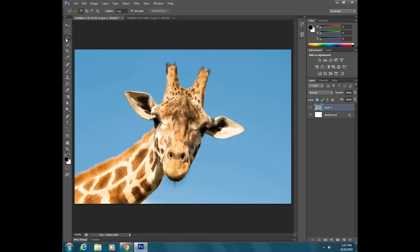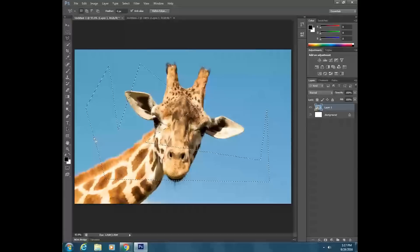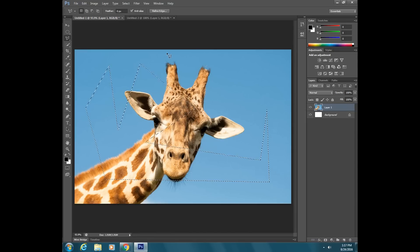If you are trying to select around a building or something with straight lines, there is a great tool called the polygonal lasso tool. It works by making straight lines and angles. You click and let go, click and let go, click and let go, and then double-click at the end to close the selection. That makes those straight lines and angles.